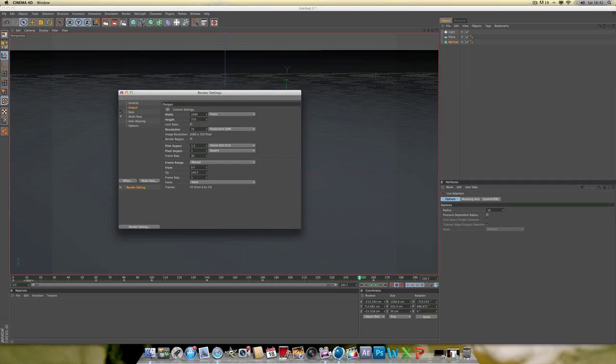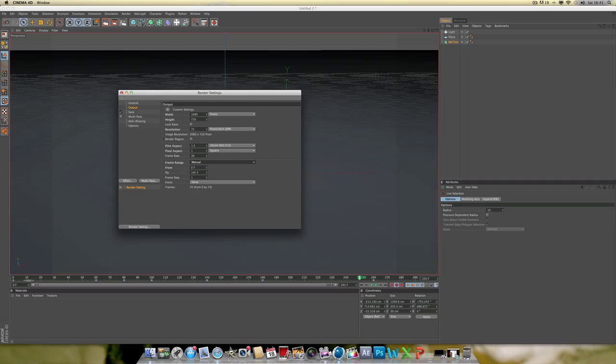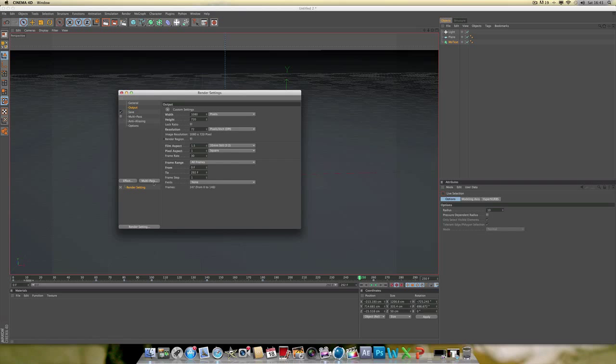Output, you do, you change your settings. I like 1080 by 720, you know. Basically 720. Just do whatever, change it all around. But then you want to go down to here. You can go from, you know, current frame. Or you can go, like, I think, yeah, all frames if you want.